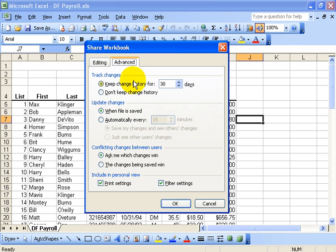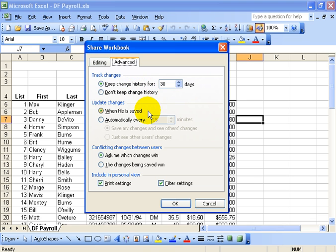Then click on the Advanced tab and make the changes that are necessary for your workbook. How long do you want to keep track of those changes and the history of this workbook? When do you want this workbook to update? In other words, if there's five other people that are in the DF Payroll at the same time,